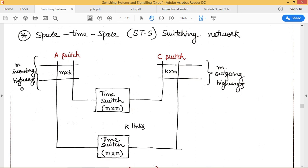For this switching network, we have M number of incoming PCM highways and M number of outgoing PCM highways. Switching from one highway to another highway, and also time slot interchanges within a single PCM highway — all those things will be done with the help of this space time space switching network.